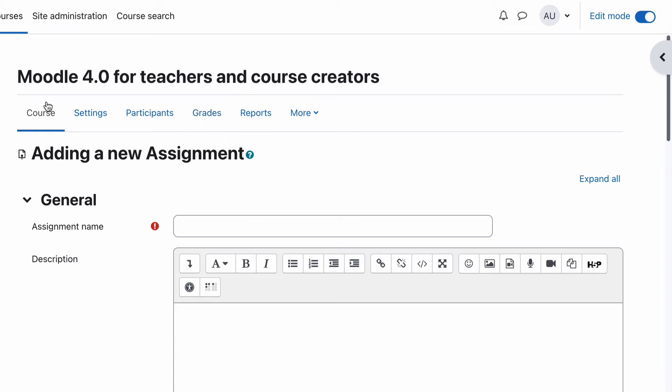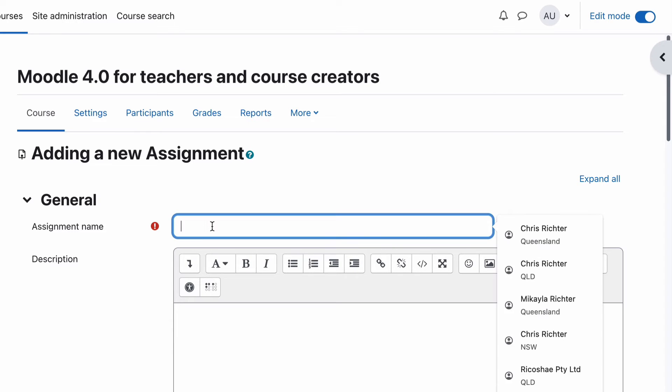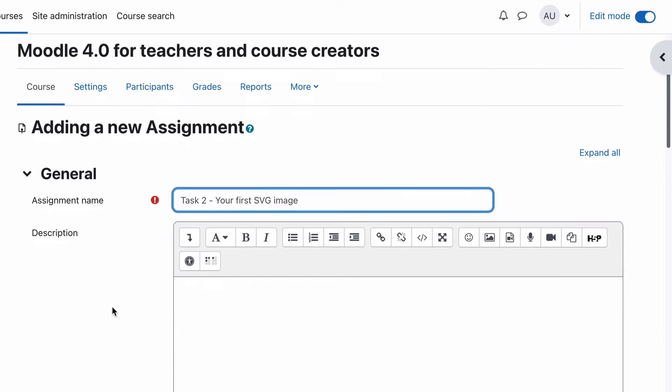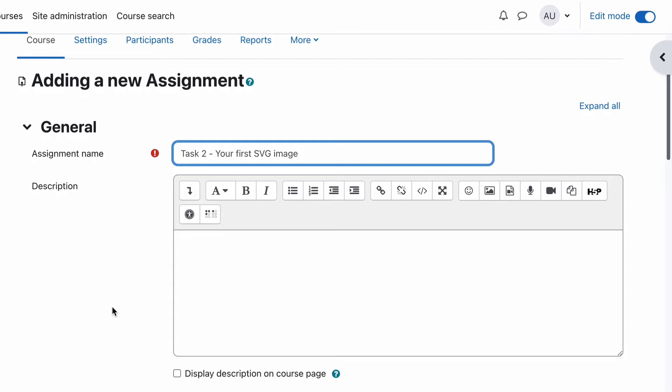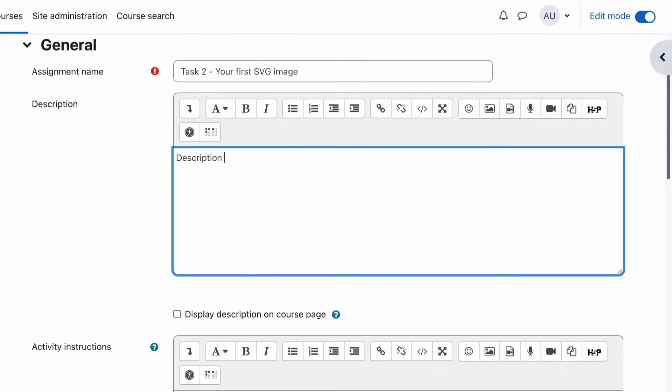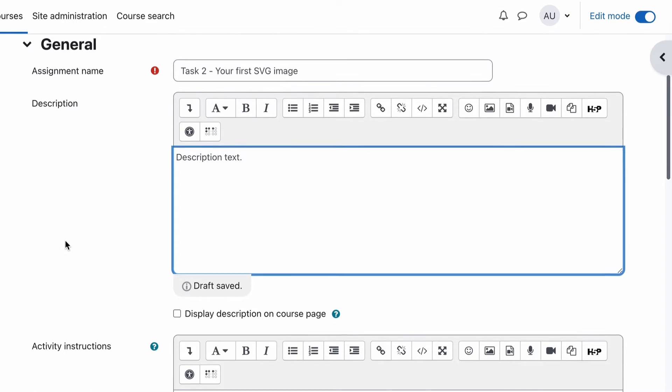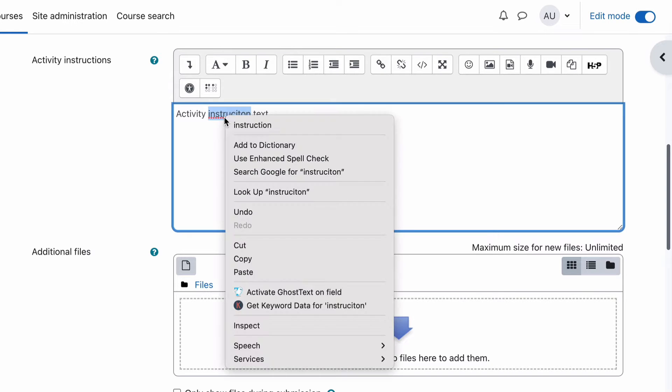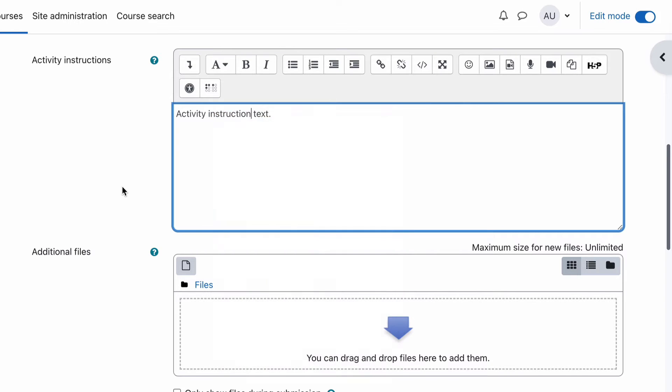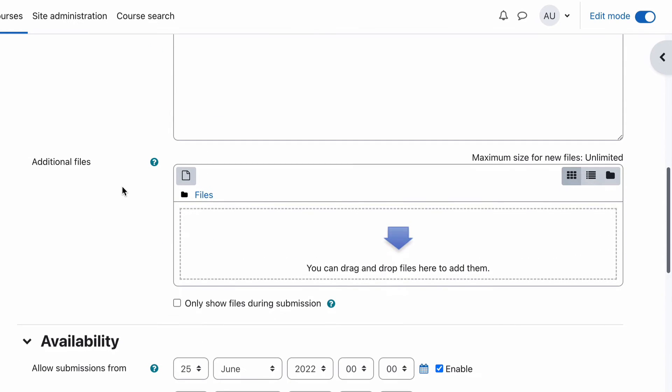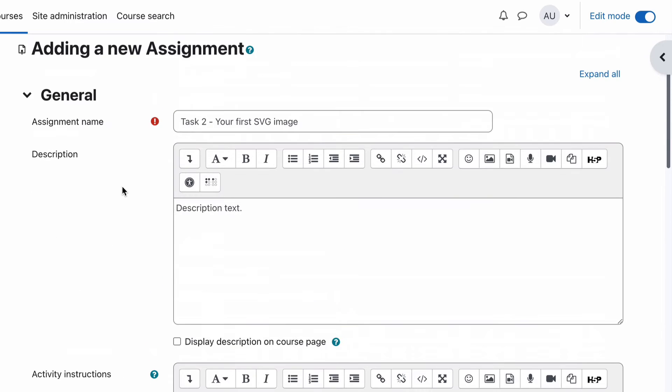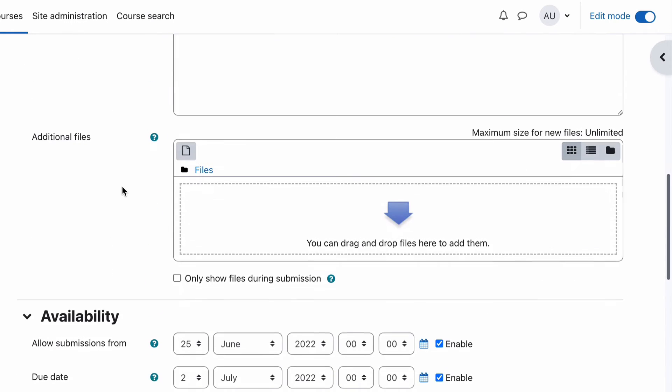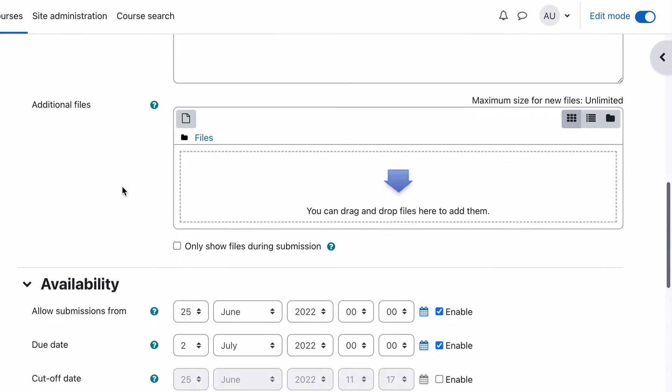We're going to add a name to our assignment. In this case it will be our second task, so we're going to call this Task 2 because our first task in this particular series was looking at a quiz. So if you haven't looked at the quiz yet, jump back and have a look at quizzes. But our assignment name is Task 2. I'll put in here Description Text rather than the actual description, and Activity Instruction Text, so you can see where the different things appear as we're going through this.